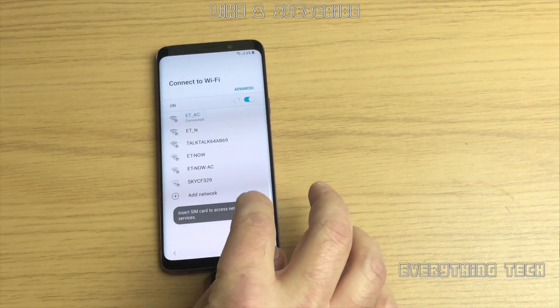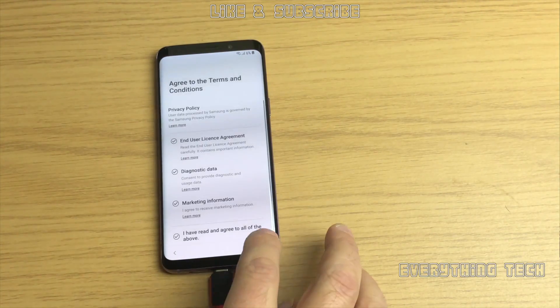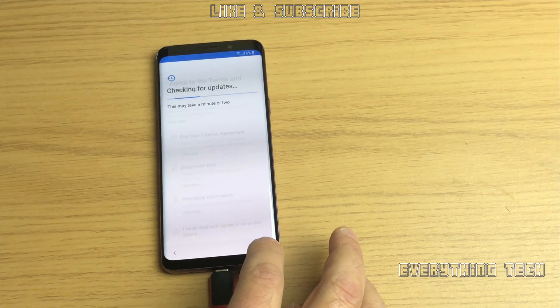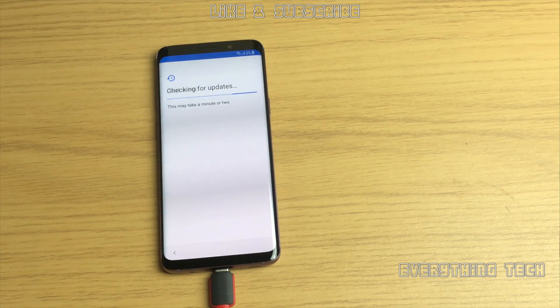What is going on guys, Carlos here from Everything Tech. In this video we're going to remove the FRP on a Galaxy S9.